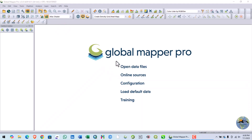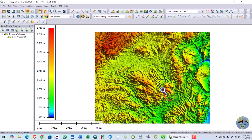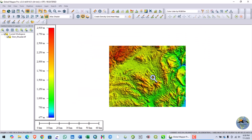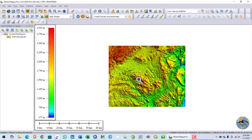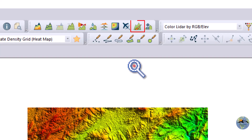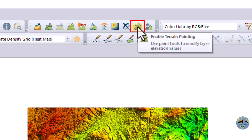Hello everyone. In this video tutorial we will learn how to use terrain painting tools in the global mapper. For this purpose I will load my area of interest digital elevation model. This is my area of interest DEM. We will use some tools including the no data fill tool, terrain exaggeration, and other tools. I will activate the enable terrain painting tool by clicking on it.